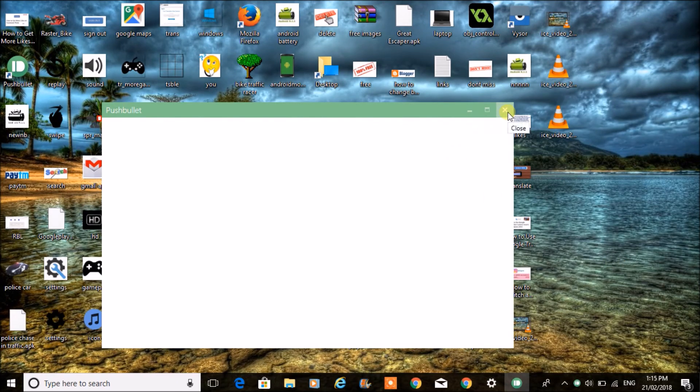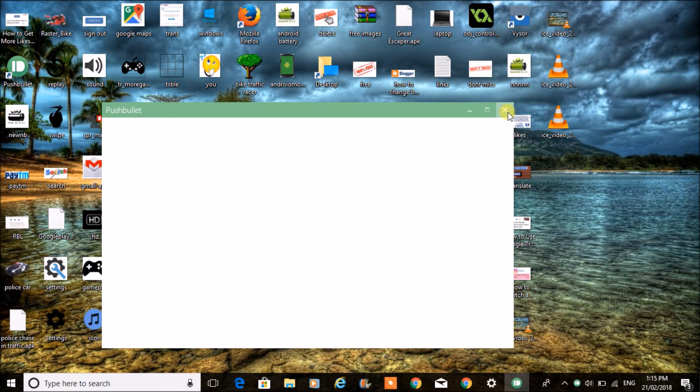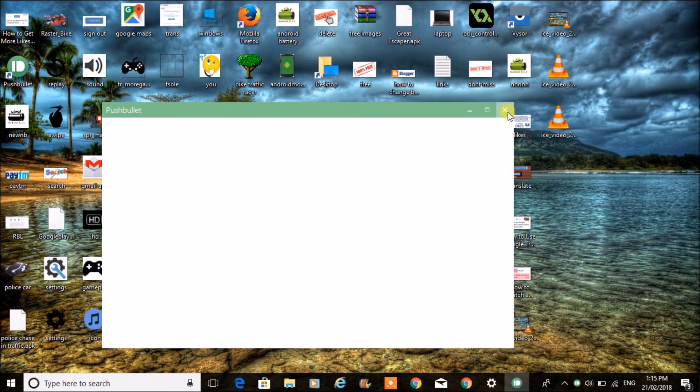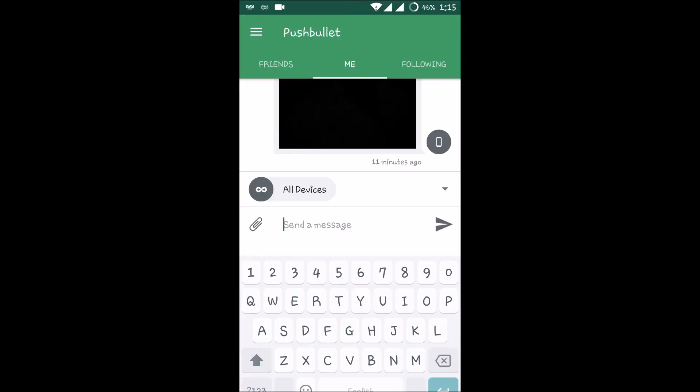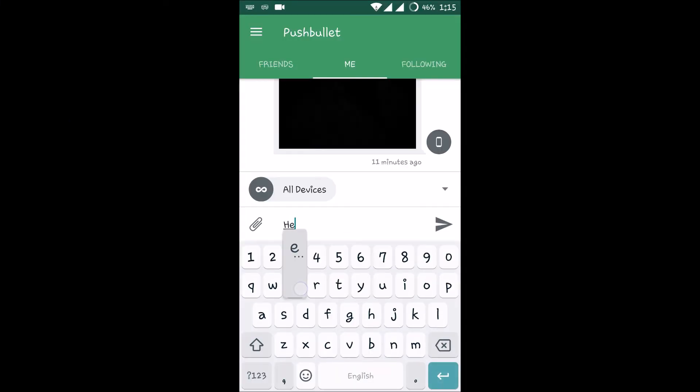For example, if someone messages you on the Instagram application, you will get notified here and you can reply from there. For instance, now I am going to open the Pushbullet app on my Android mobile and I will show you how it works. I will just type "hello."